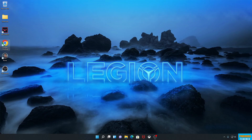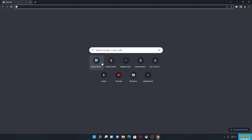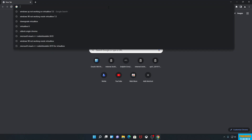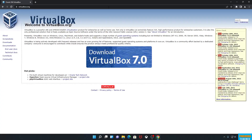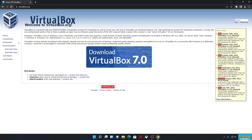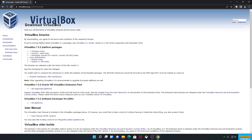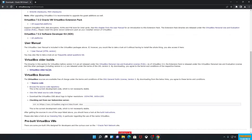First things first, we're going to open up the internet — I'll use Chrome, but you can use whichever browser you prefer. We're going to virtualbox.org, and you'll notice there's a big button that says 'Download VirtualBox 7.0.' We are not going to do that, because that version breaks a lot of things that were working in older versions. Unfortunately, this seems to be a pretty common trend for VirtualBox — every time it updates, it breaks existing features. So we're going to go to Downloads, then Older Builds.